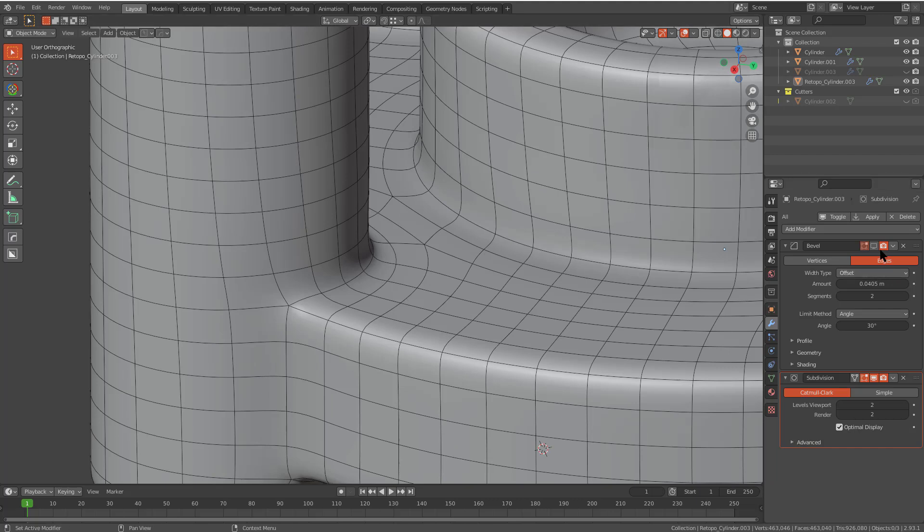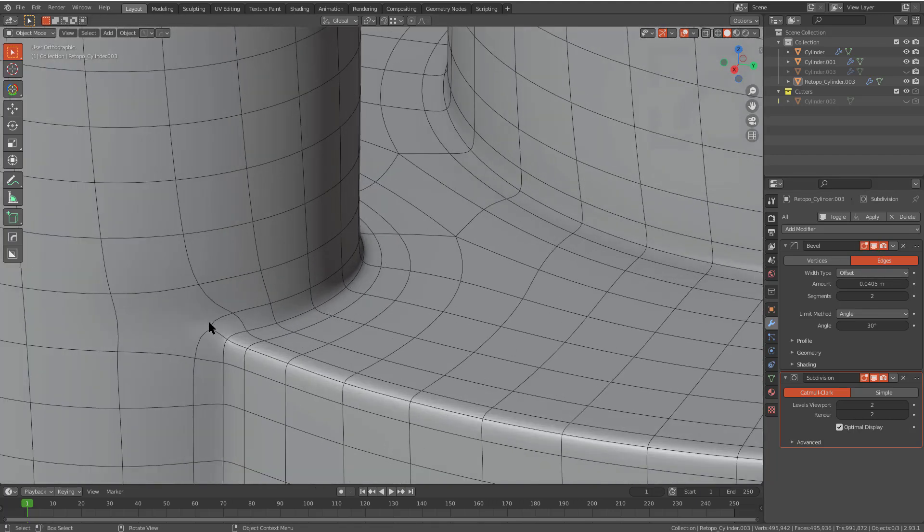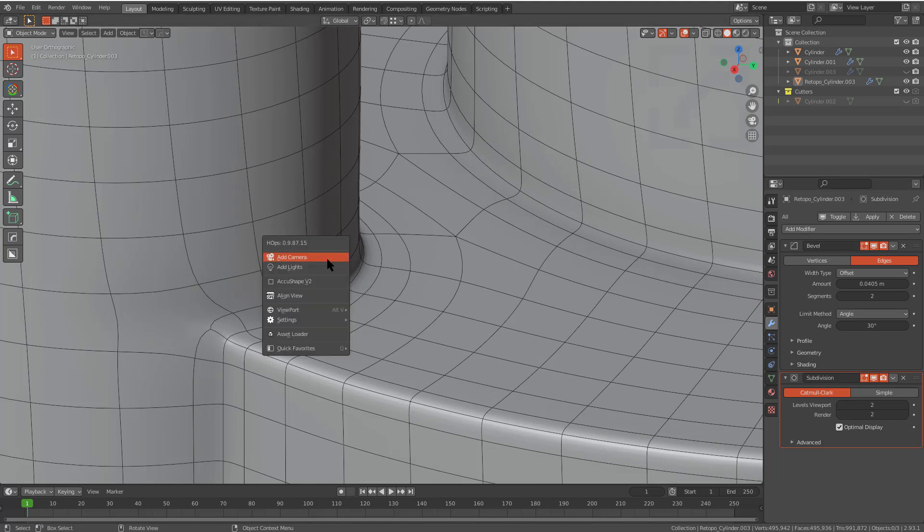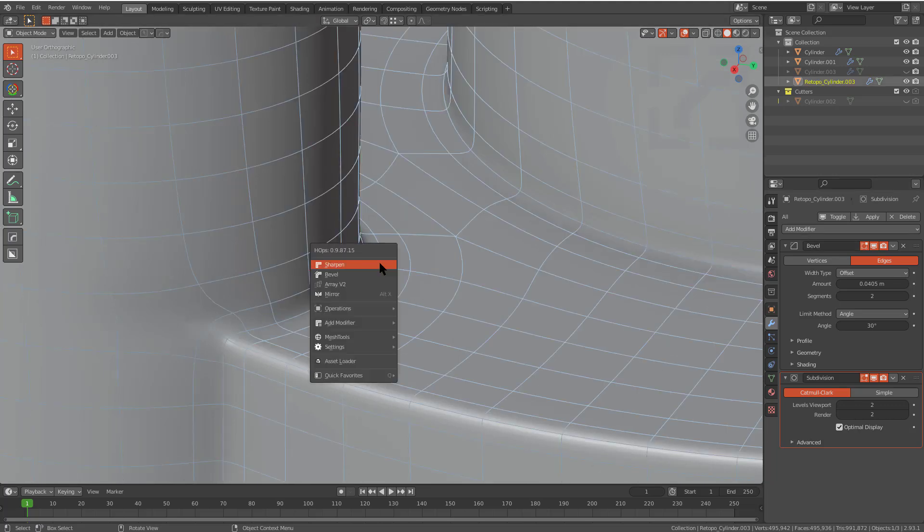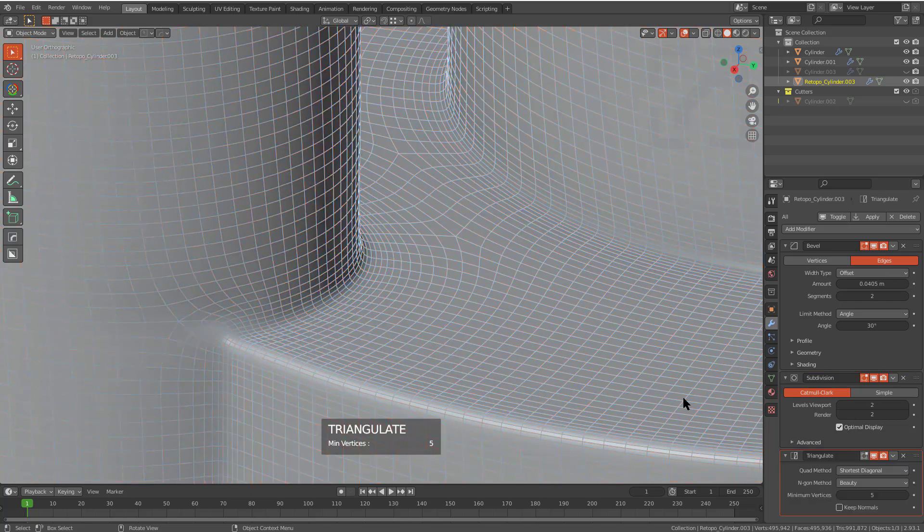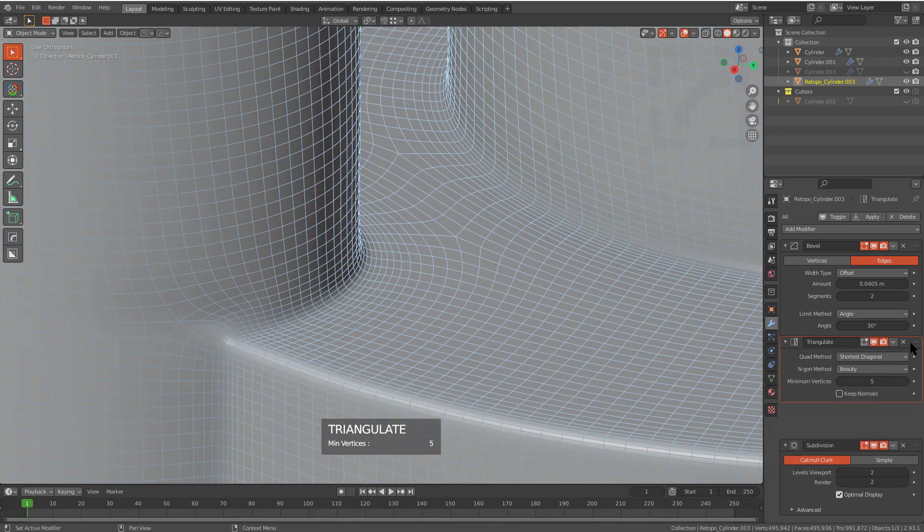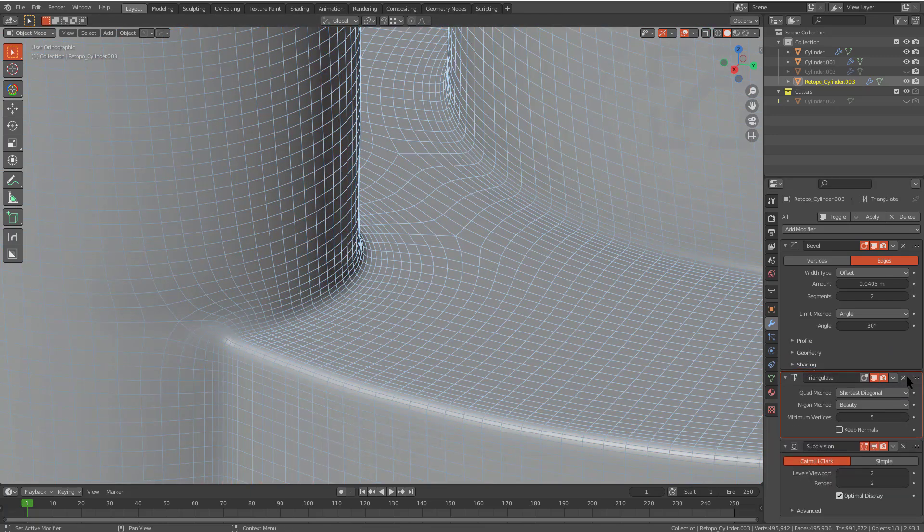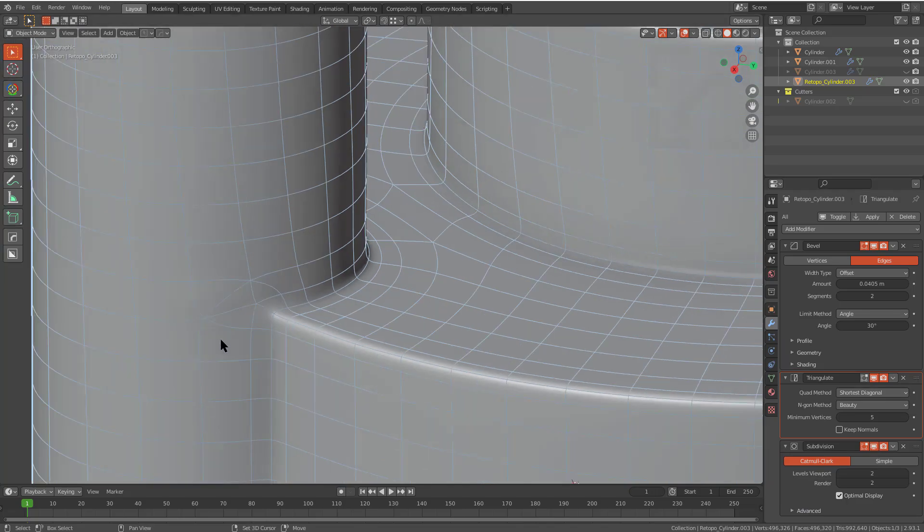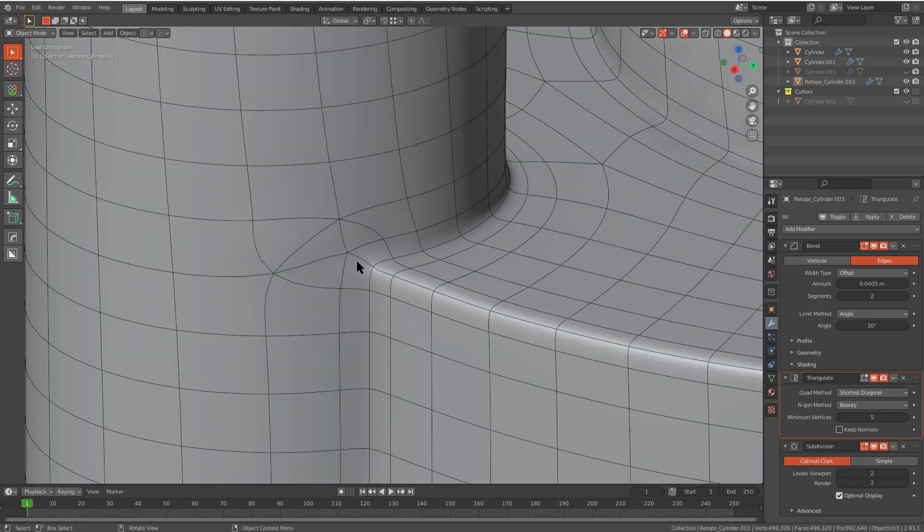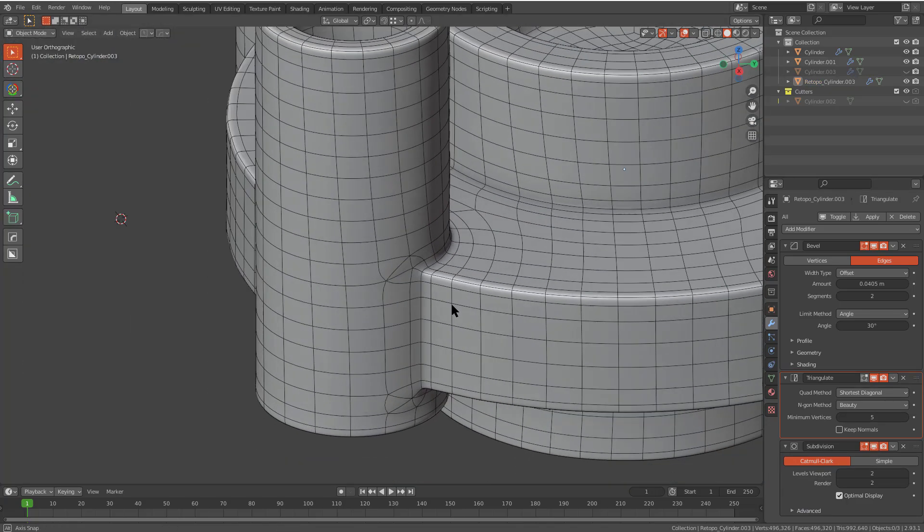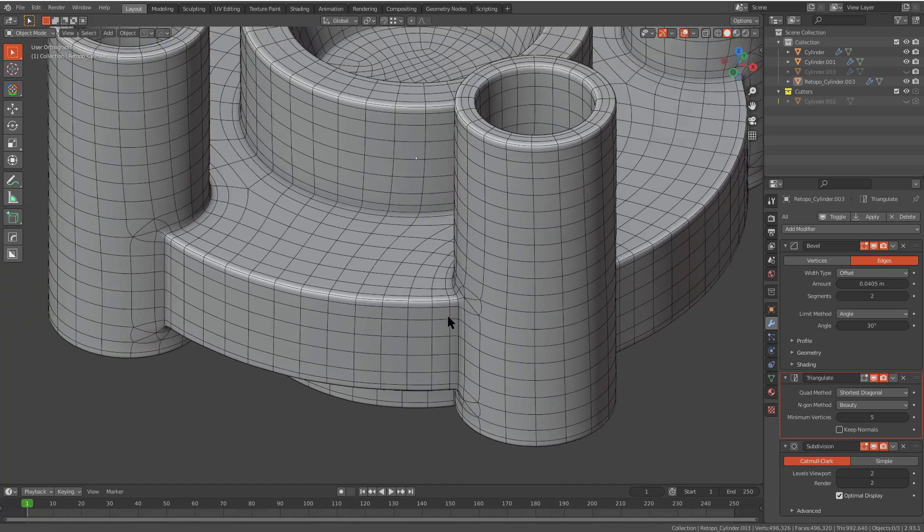Let's press alt V and put bevel back into the mix. Now we have bevel actually protecting this area. Let's also put a triangulate because we introduce n-gons with the bevel in this case. So we hit triangulate and let's place it right after the bevel so that way it triangulates whatever the bevel creates when dealing with these particular boundaries.